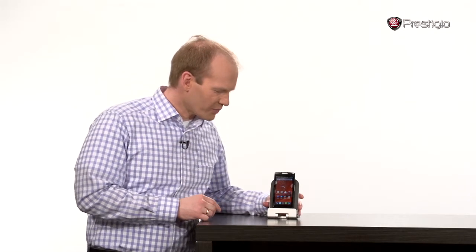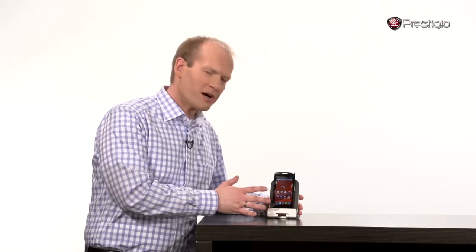But Prestigio decided to change that. That's the good thing about Android. It's an open system. It's possible to do it and I'd like to show you how.